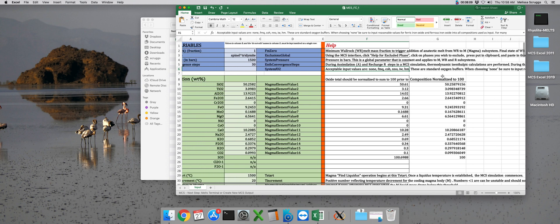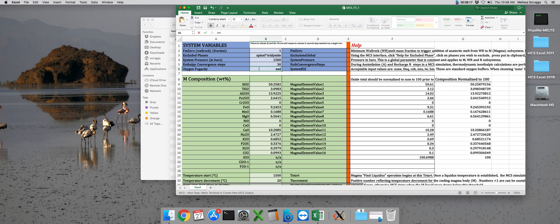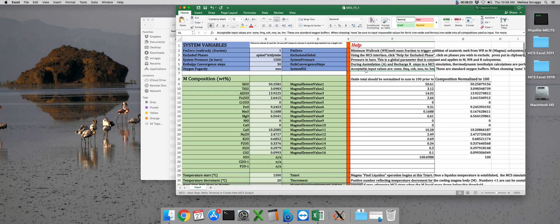But for this run, we want to run at the nickel nickel oxide buffer. So instead we're going to type nno into this cell. And again, if it's not input exactly as given in cell F6, the Magma Chamber Simulator will not be able to interpret the input file and so it won't be able to complete the run.